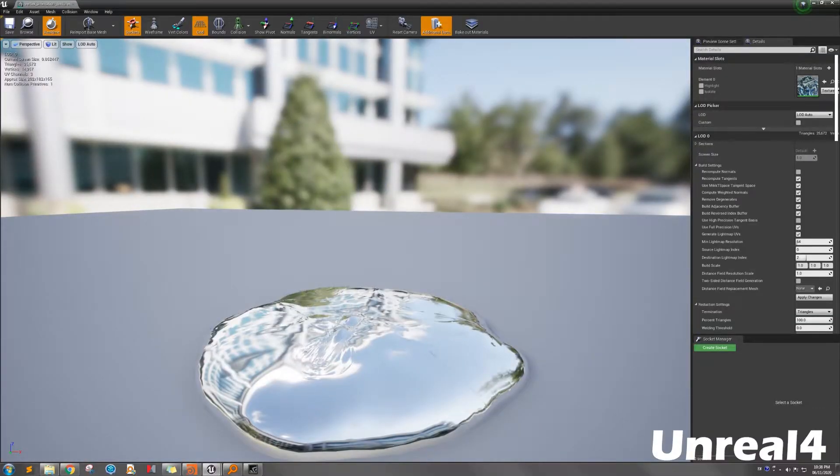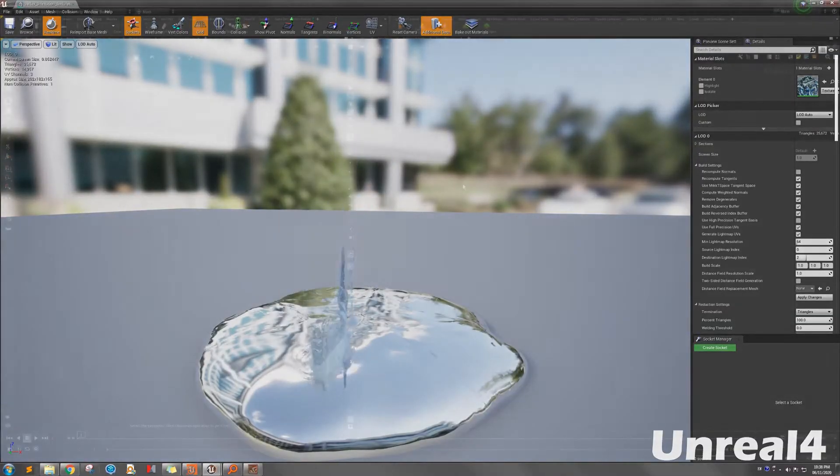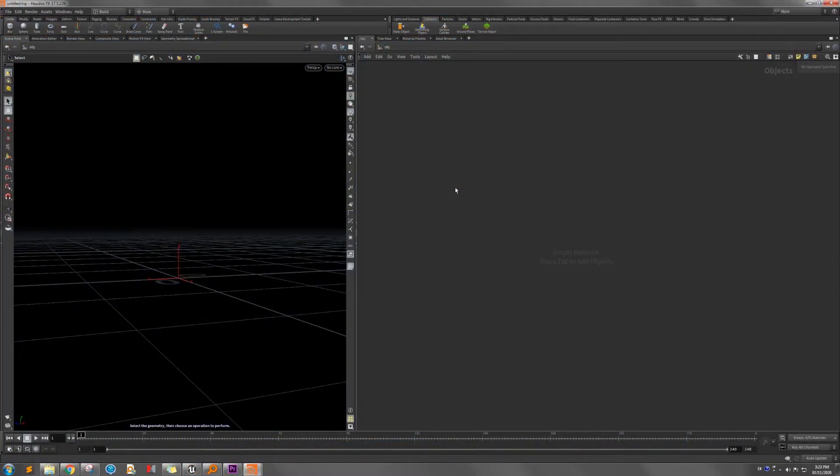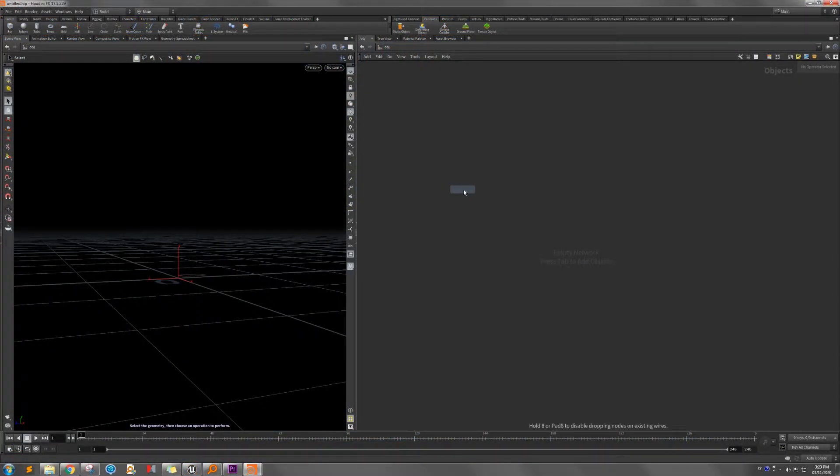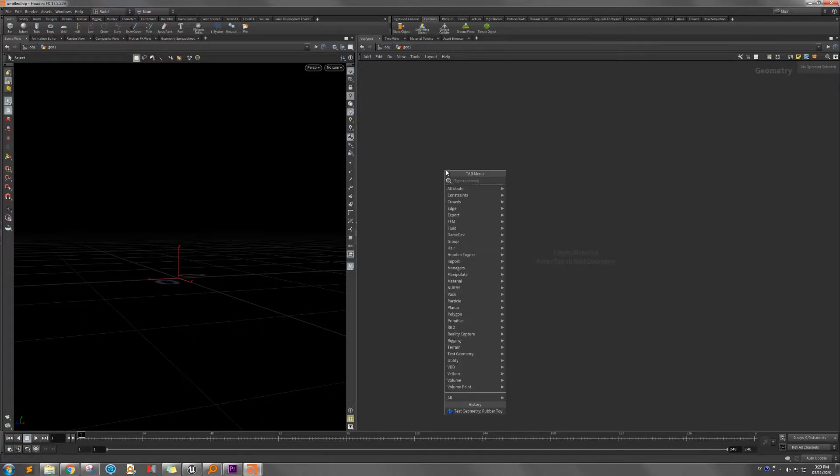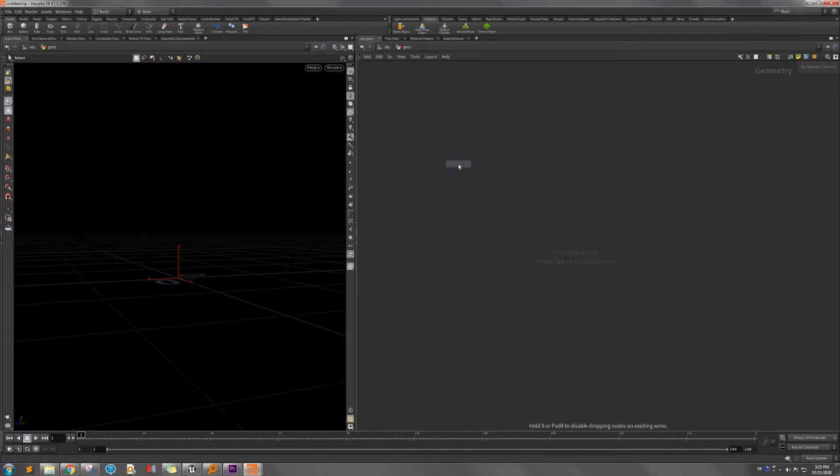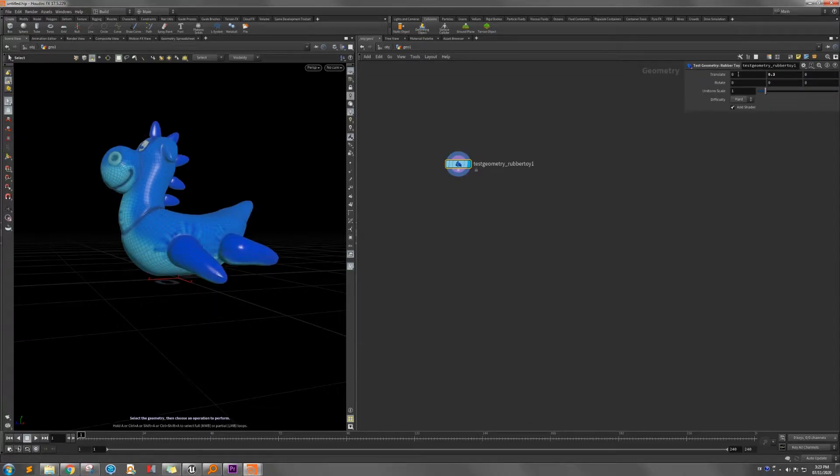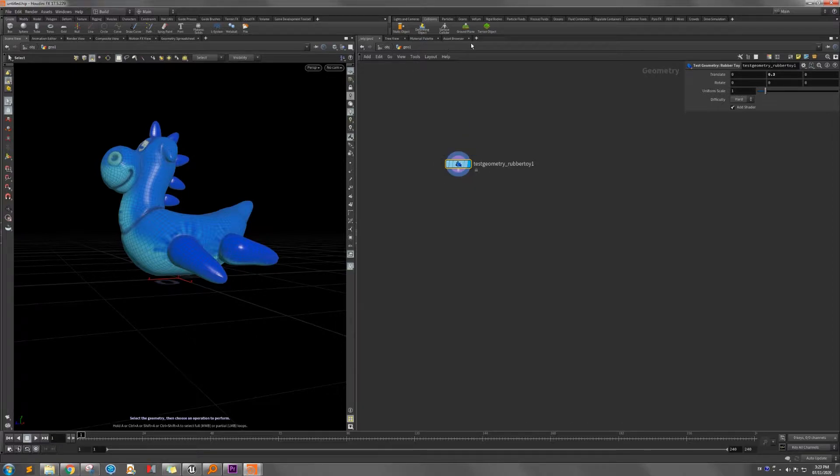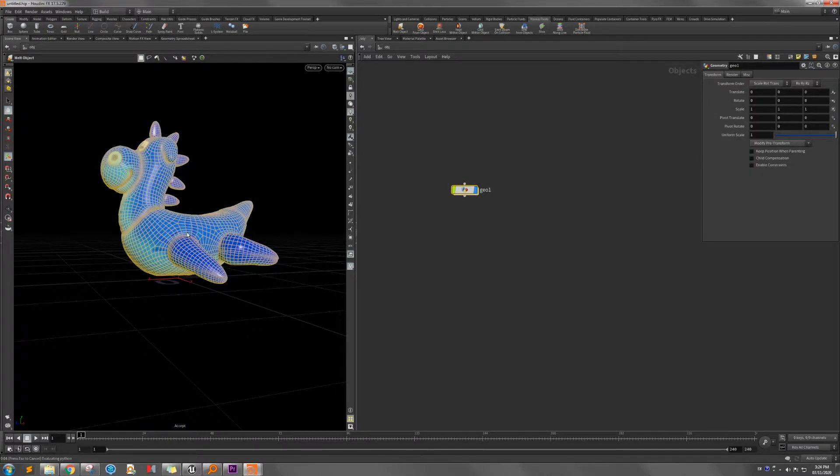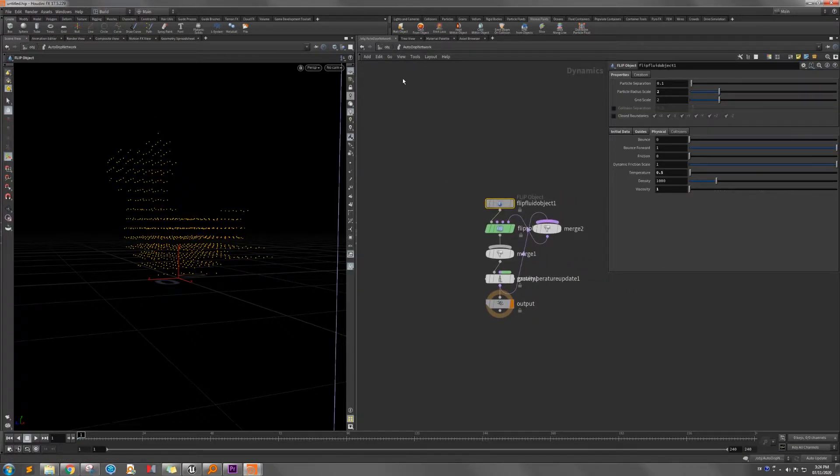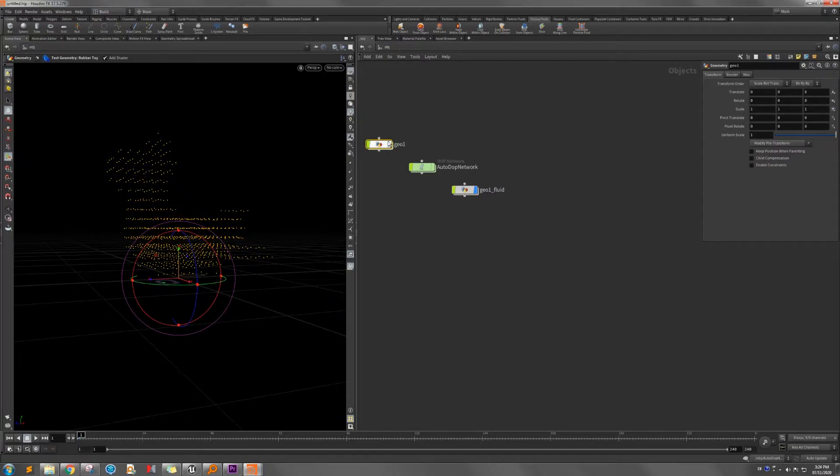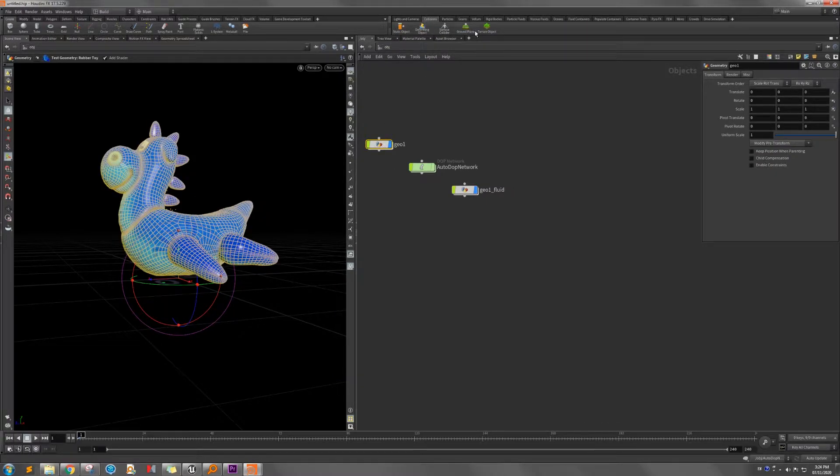Like in this example, I only bake one frame. Let's start it. I need to create the geometry now first. Take the test geometry rubber toy and put it a little bit higher above the ground. Then select the object, then go to the viscous fluid, create the melt object, select object, and create the ground plane.